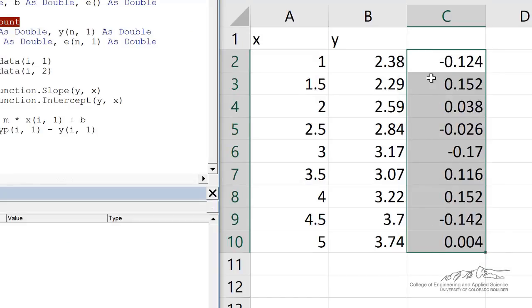This is how you could do a more advanced application of array functions. This is now set up for any column of x and y data. Hopefully this helped, and I hope you enjoyed this screencast. Thank you.